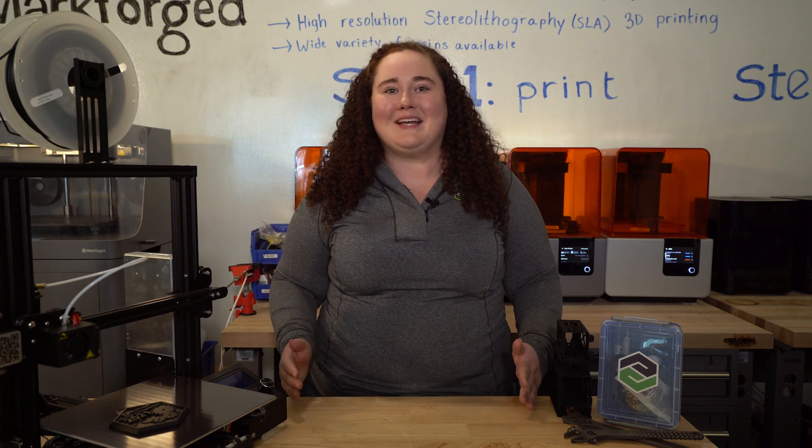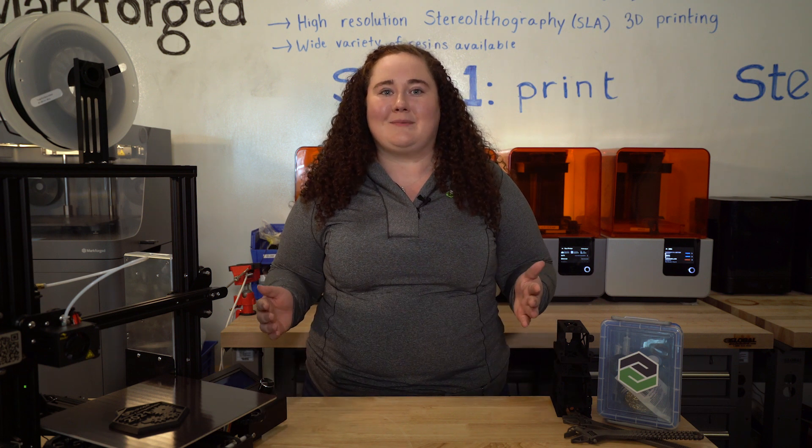Hi everyone! Mackenzie here from the PTC education team. Now that our Onshape custom feature challenge is over, I want to congratulate everyone who participated. I'm also excited to announce the winners and their prizes.